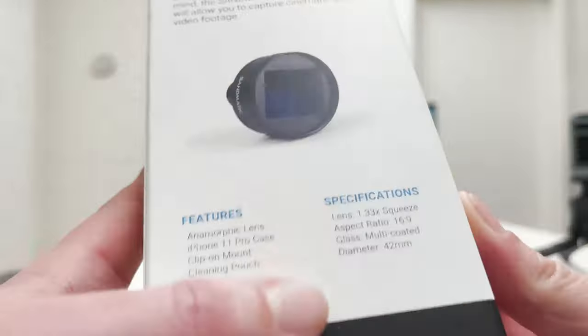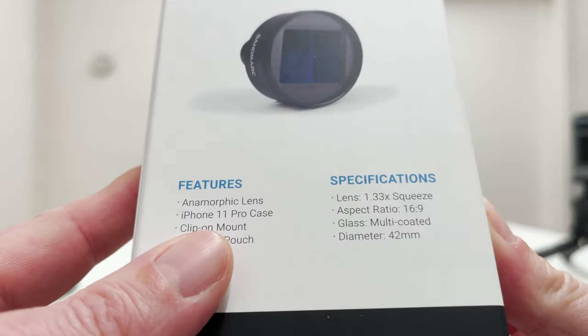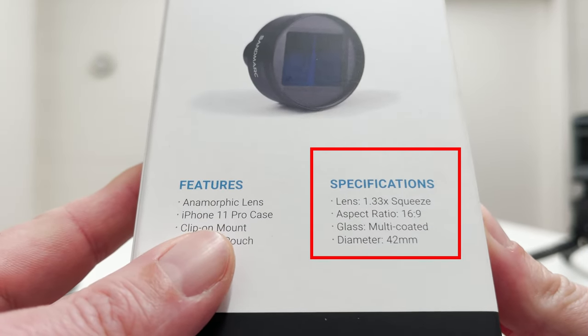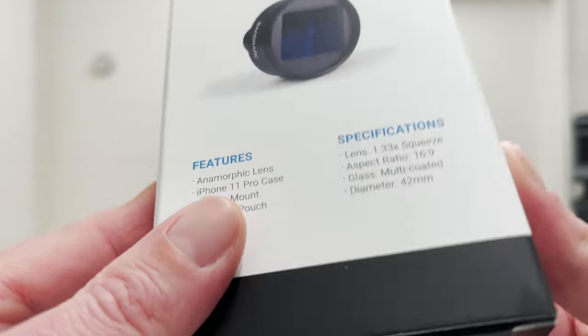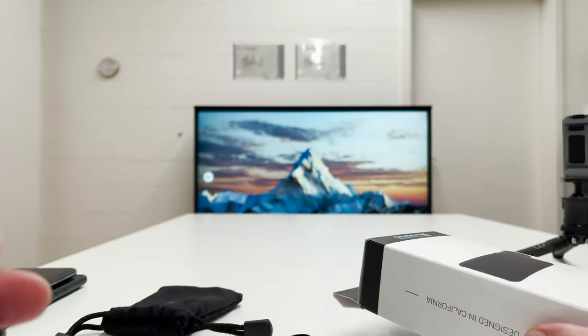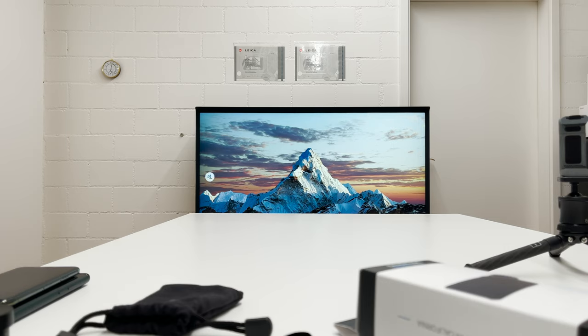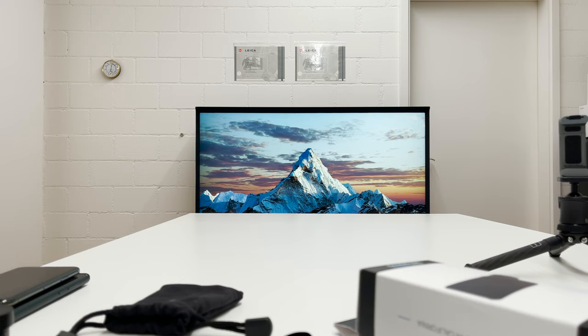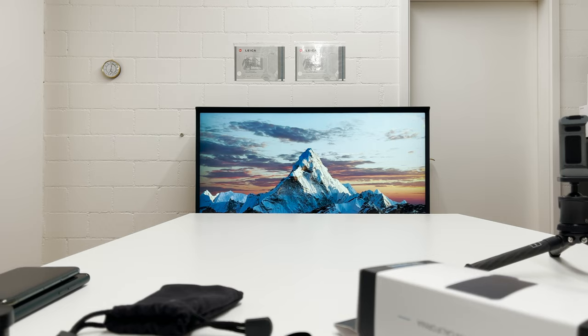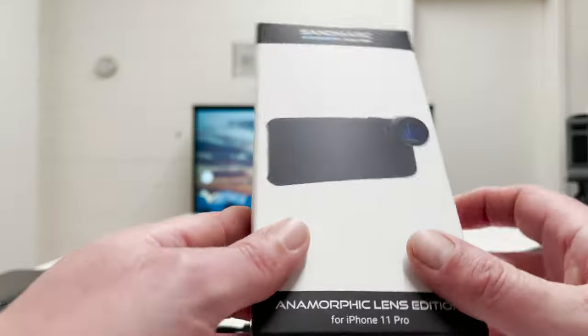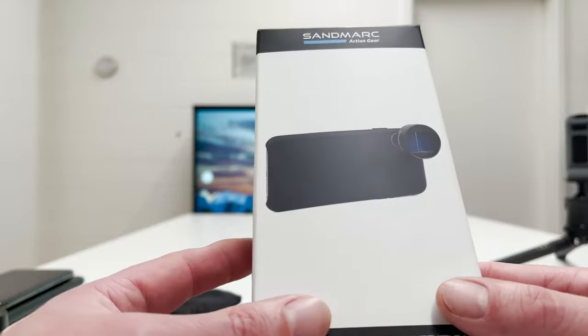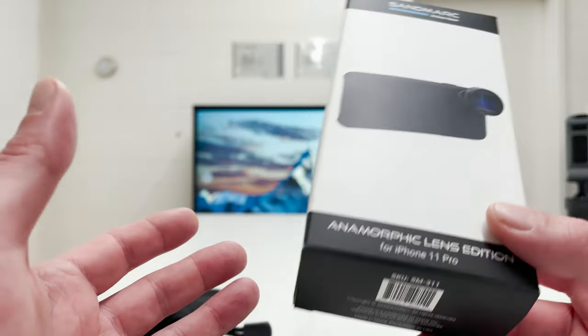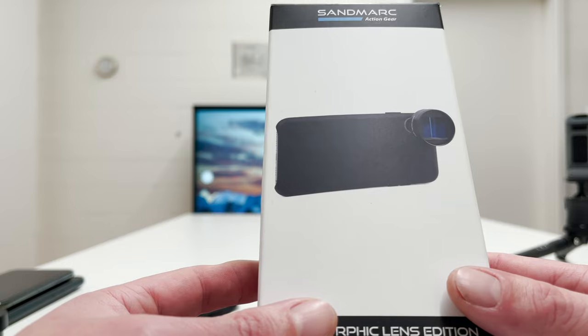If you look at the package here it says under specifications lens 1.33 times squeeze. In the course of the video I'll explain all the basics a beginner might want to know about anamorphic lenses, how they work. I will do live demonstrations and explain all the background of these lenses and why they are so cinematic. I will also go out to Zurich and do a live shooting. I'll take video clips with this anamorphic lens from Sandmark, compile them together to about 2.5 minutes of footage.